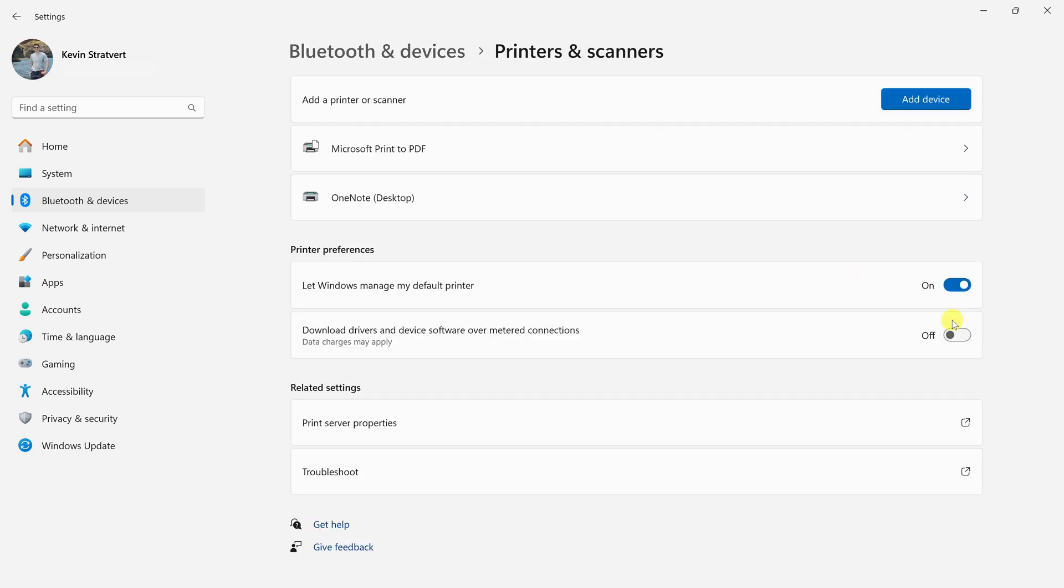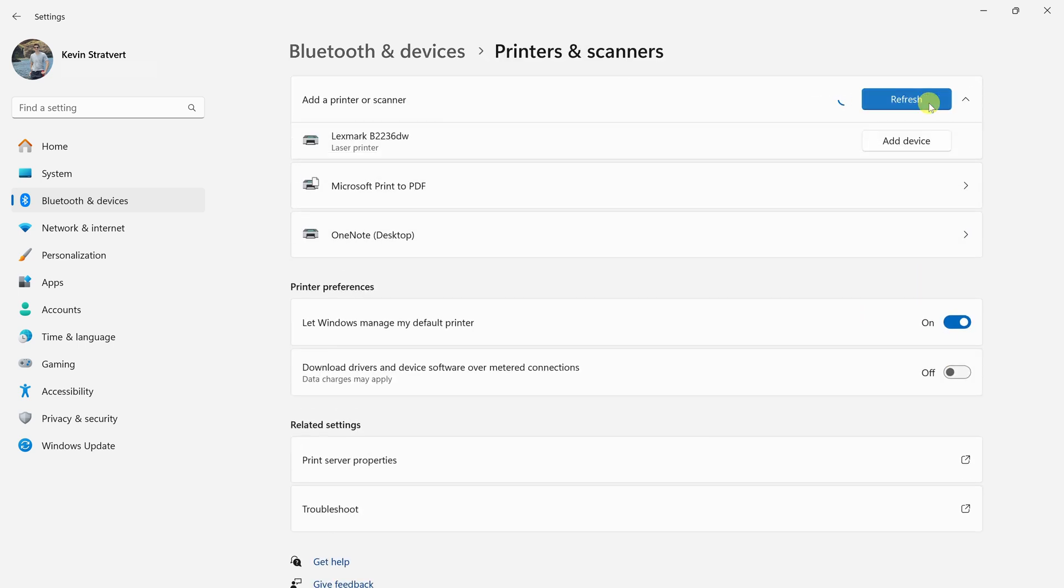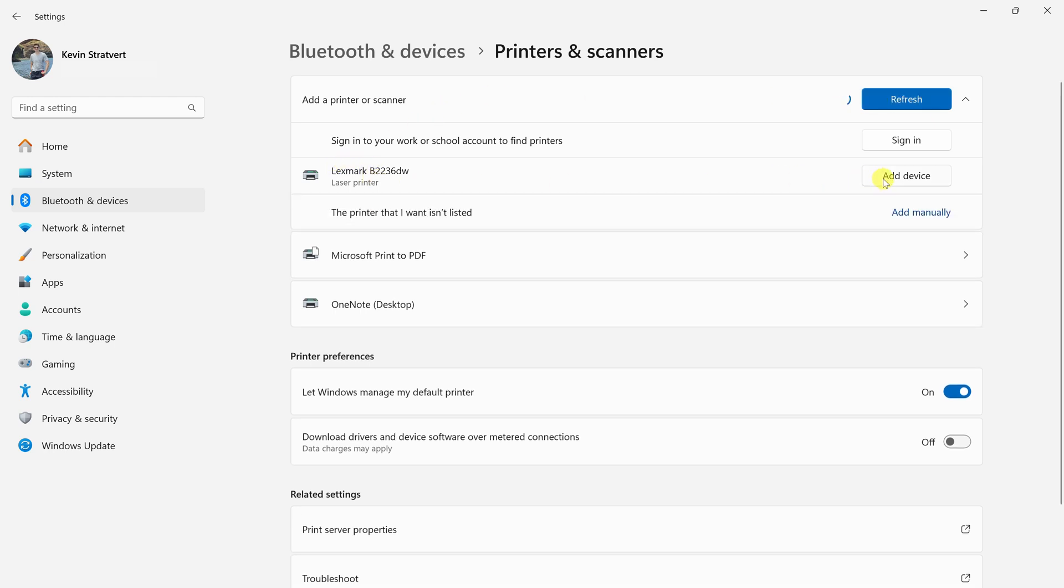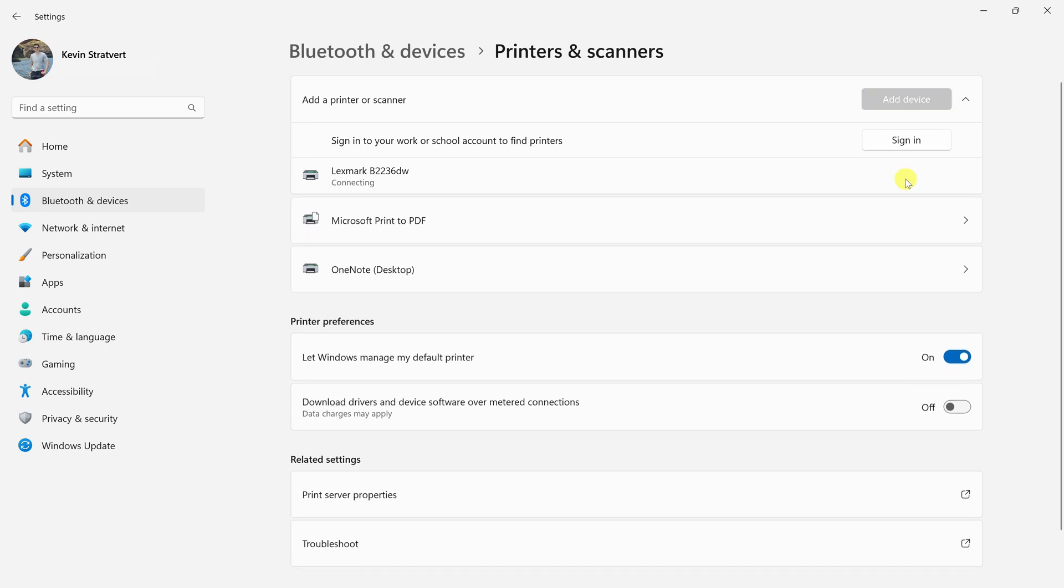In the top right-hand corner, let's click on this button that says add device, and here it looks like it found my printer on the network. Right over on the right-hand side, you can now click on add device.